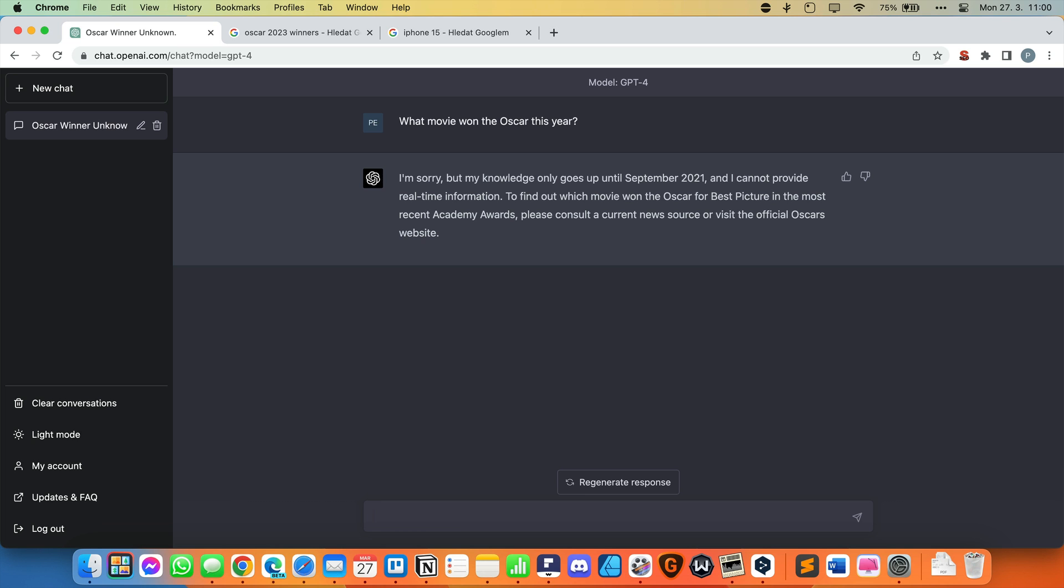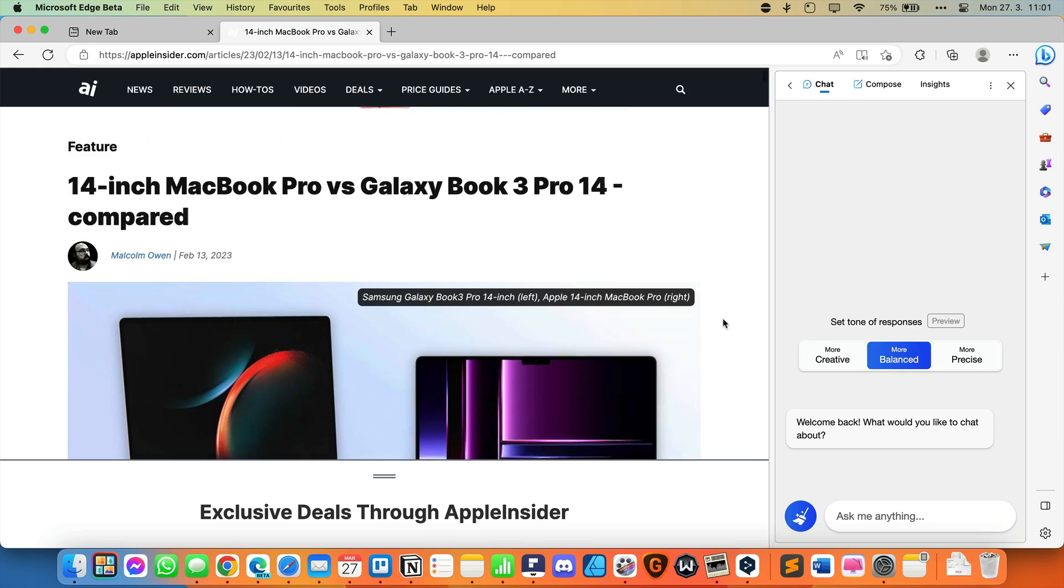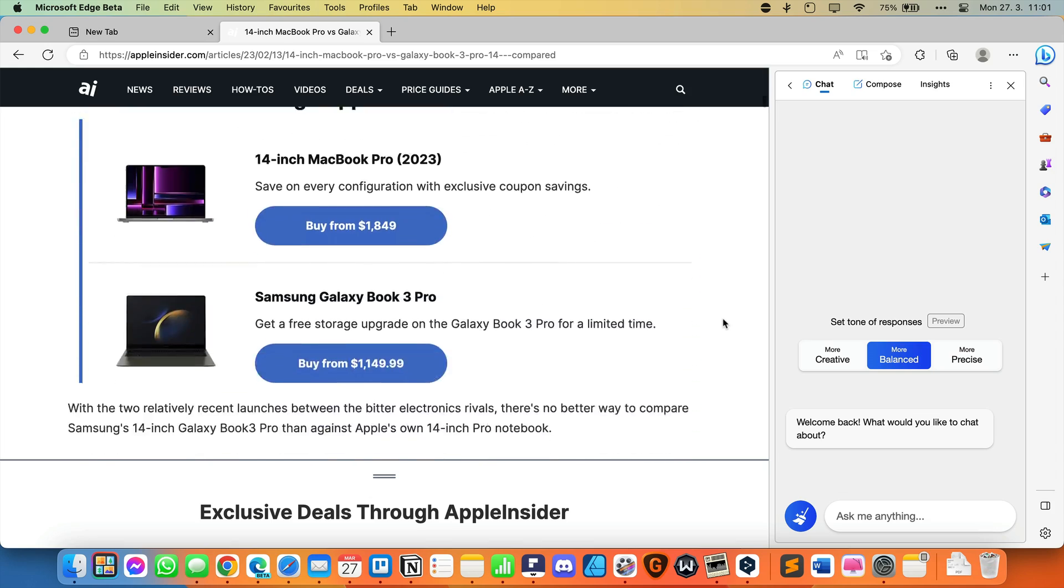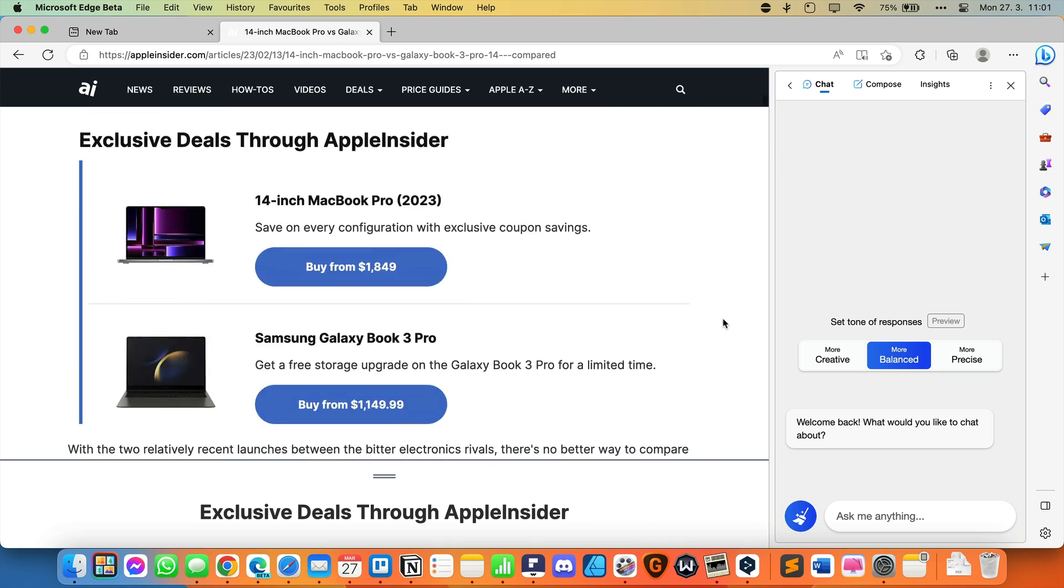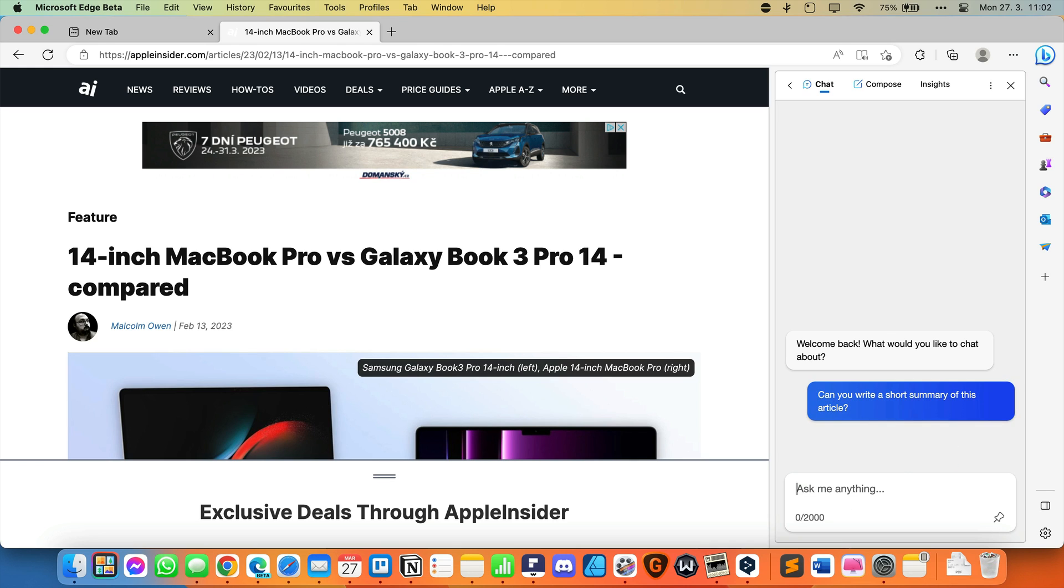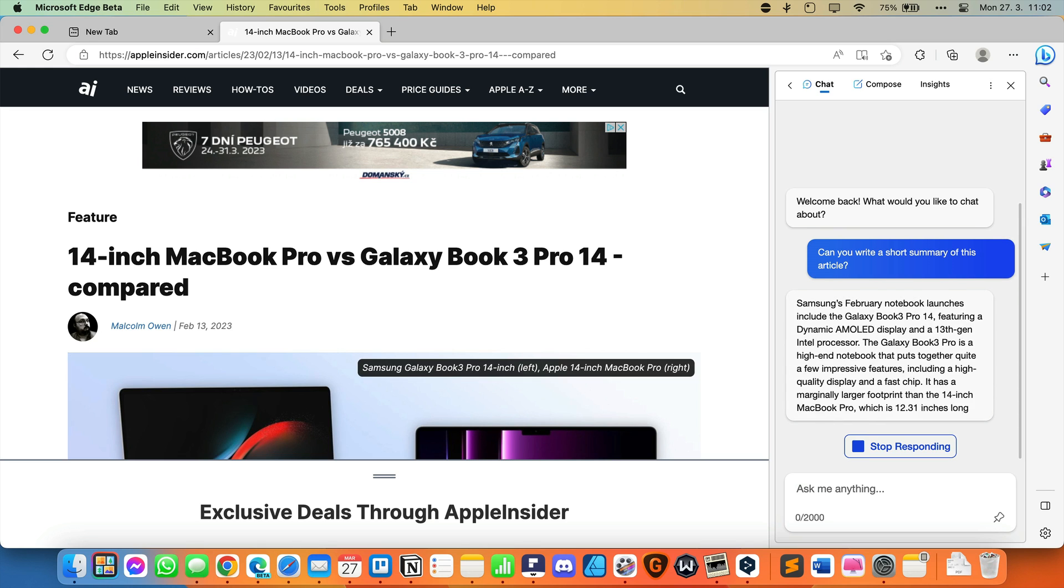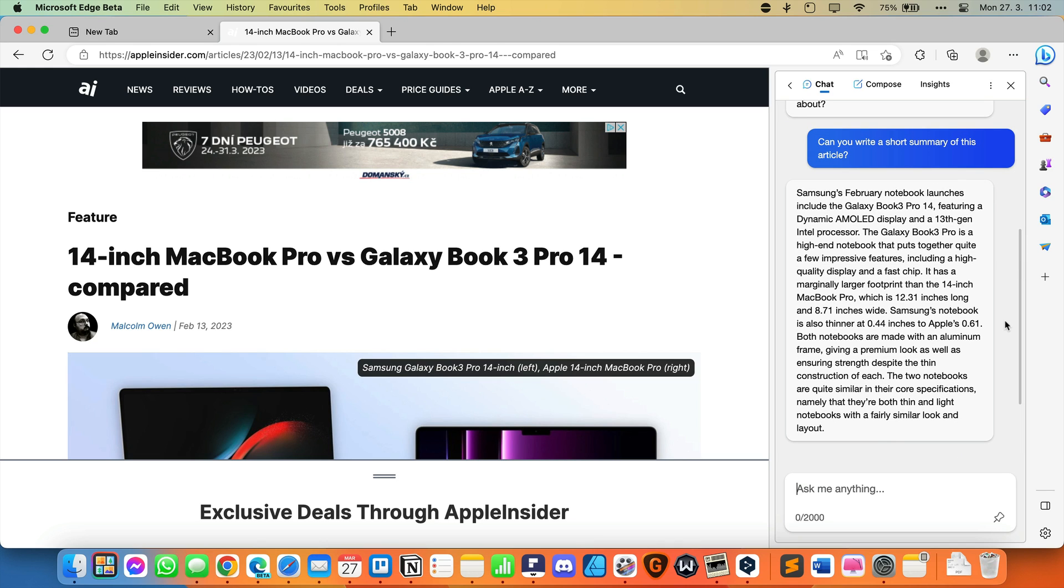Now I'd like to show you another advantage of the new Bing sidebar. For an example, let's open this article that compares the 14-inch MacBook Pro with the Galaxy Book 3 Pro. Can you write a short summary of this article? Here we have the result. Samsung's February notebook launches include the Galaxy Book 3 Pro 14, featuring a dynamic AMOLED display and a 13th-gen Intel processor. The Galaxy Book 3 Pro is a high-end notebook that puts together quite a few impressive features, including a high-quality display and a fast chip. Bing can collaborate with content that is in the browser. I find this feature great for specific use cases.